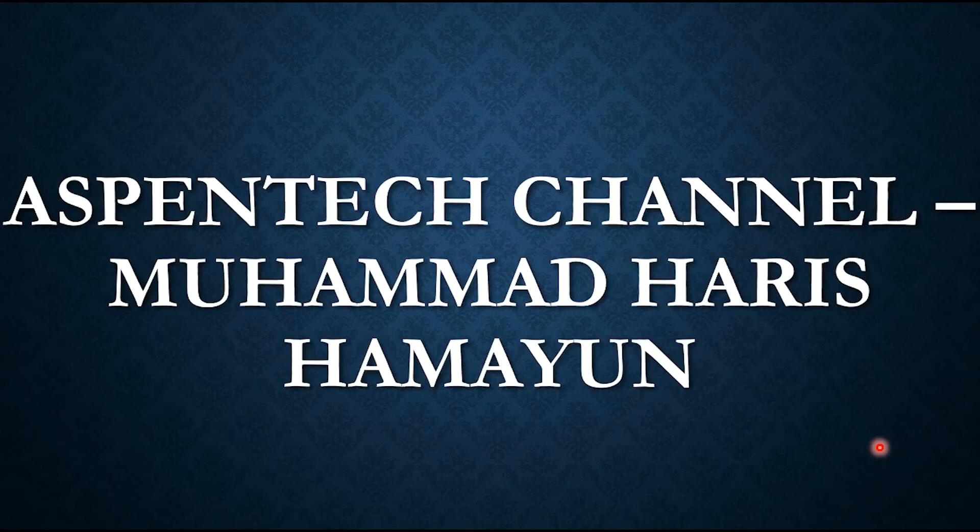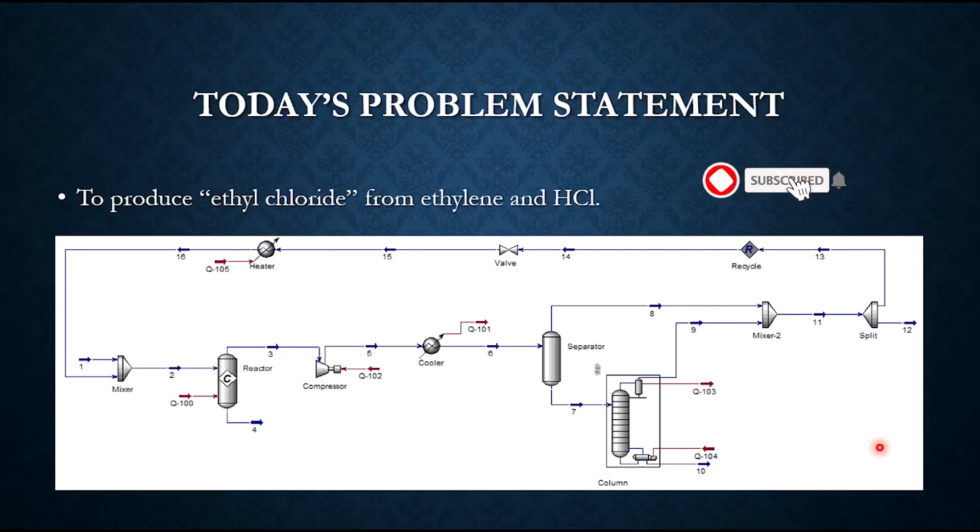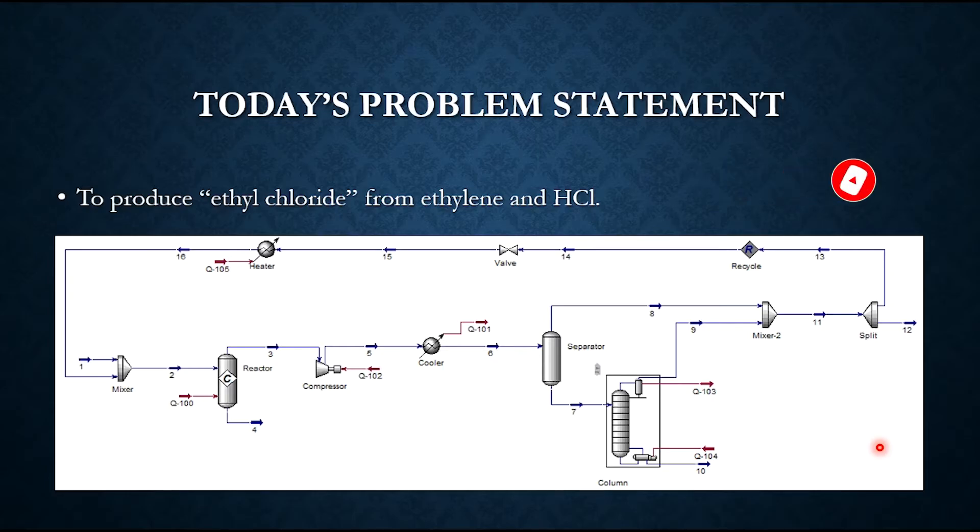Hello everyone, welcome back to the Aspen Tech channel. In today's problem statement, we will be solving or producing a flowsheet to produce ethyl chloride from ethylene and hydrogen chloride.